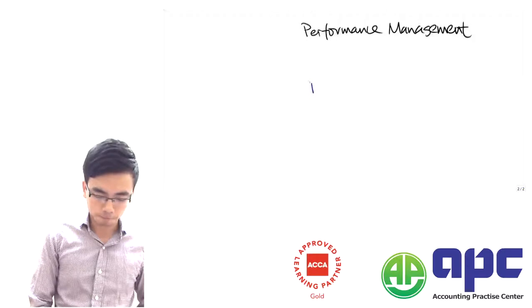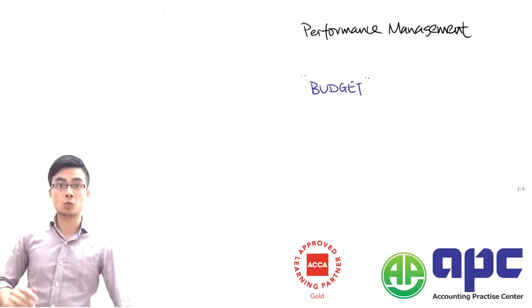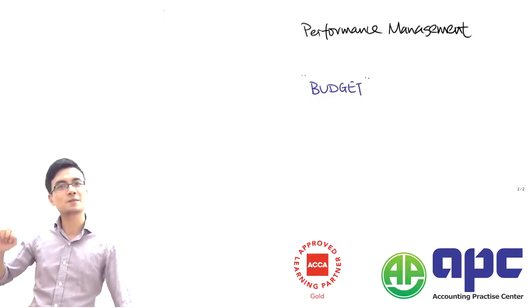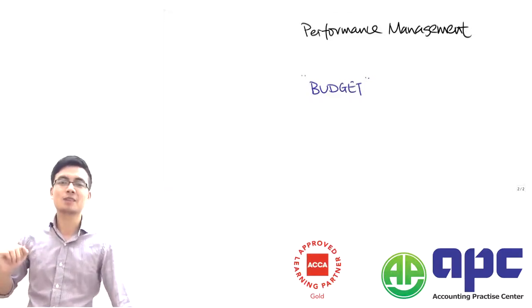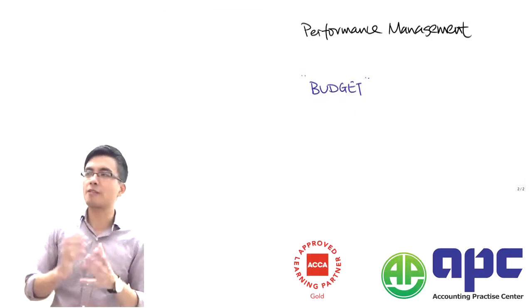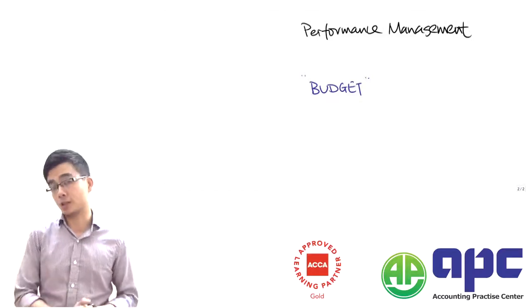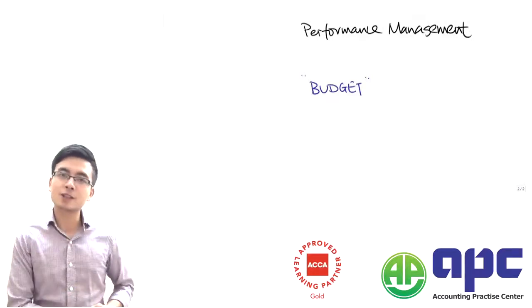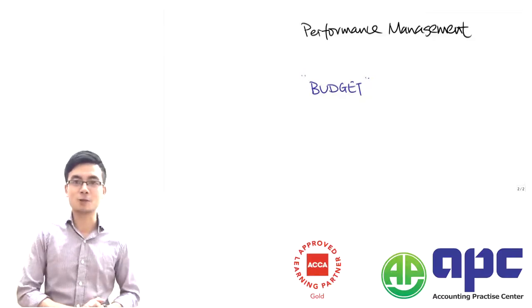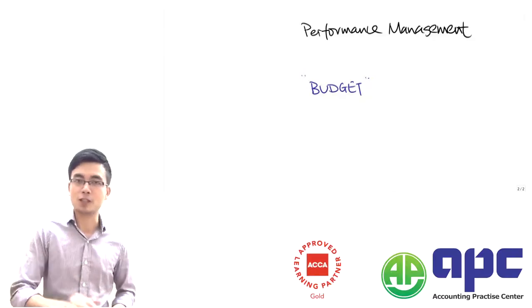What we mean about budgets is we're going to look forward. Budget means thinking about what will be in the future. For example, we're going to budget the money we'll spend to buy raw materials, the money we'll pay our staff, and how much we'll invest to buy normal current assets. Budget looks into the future.